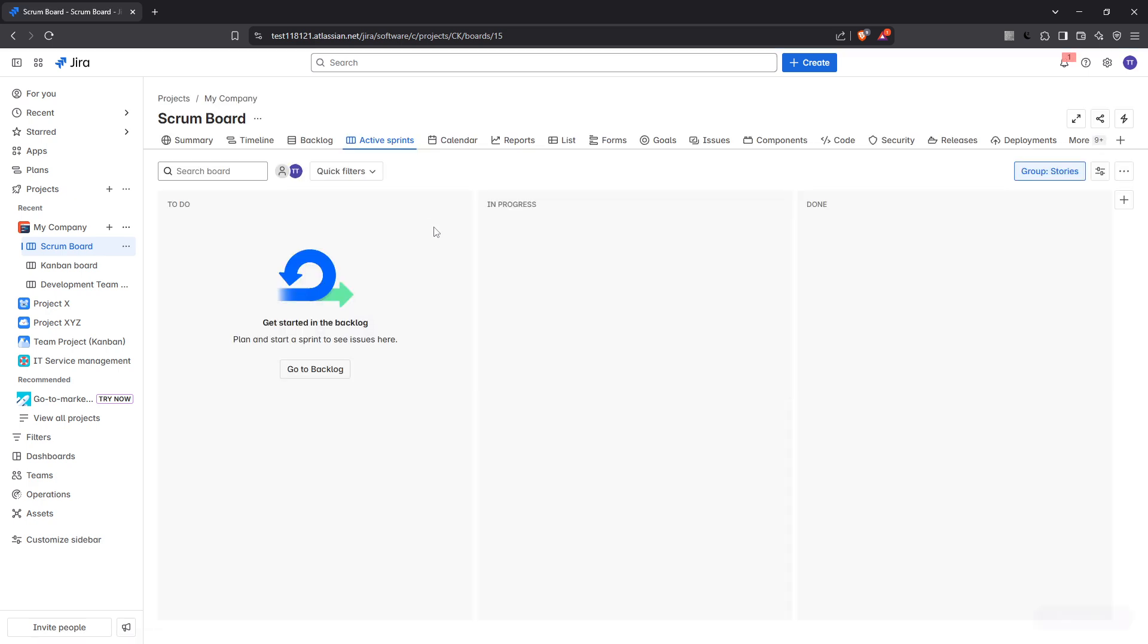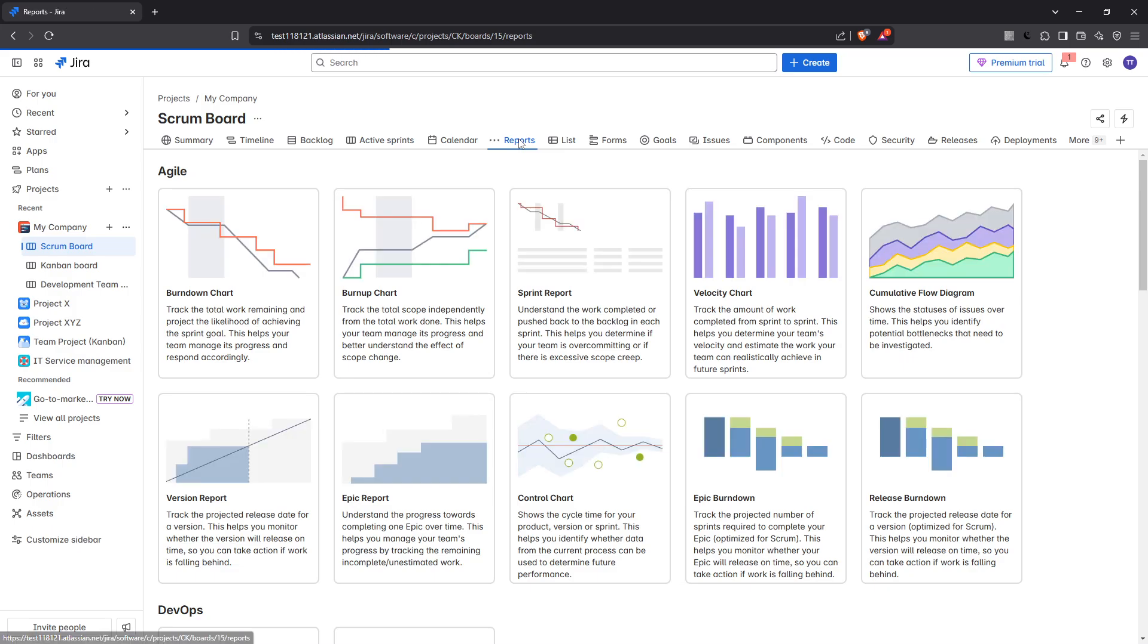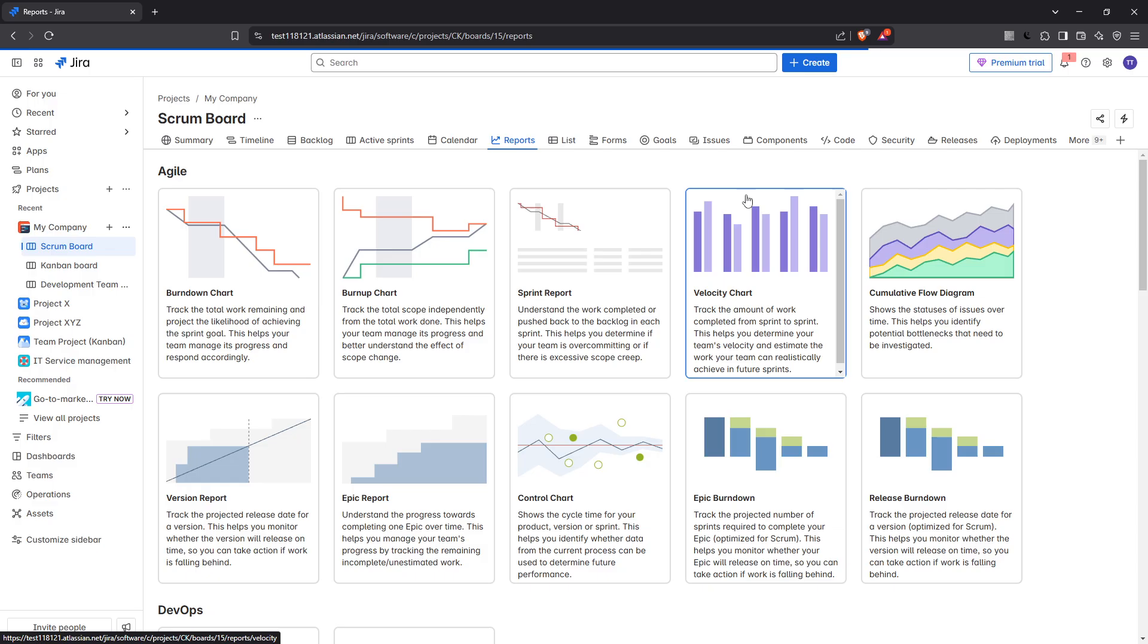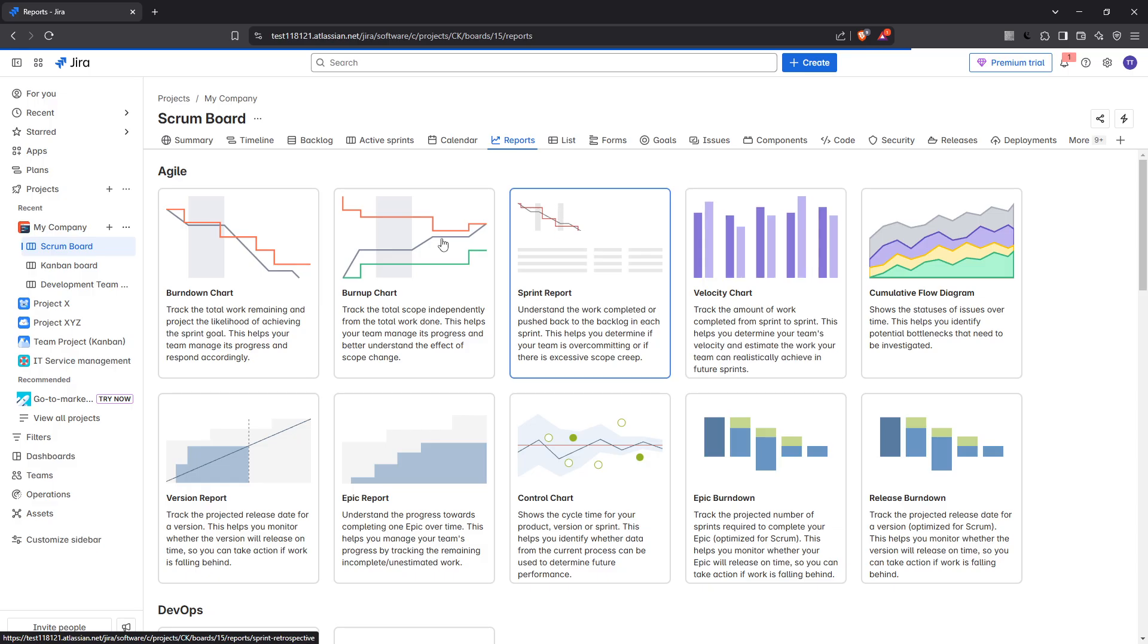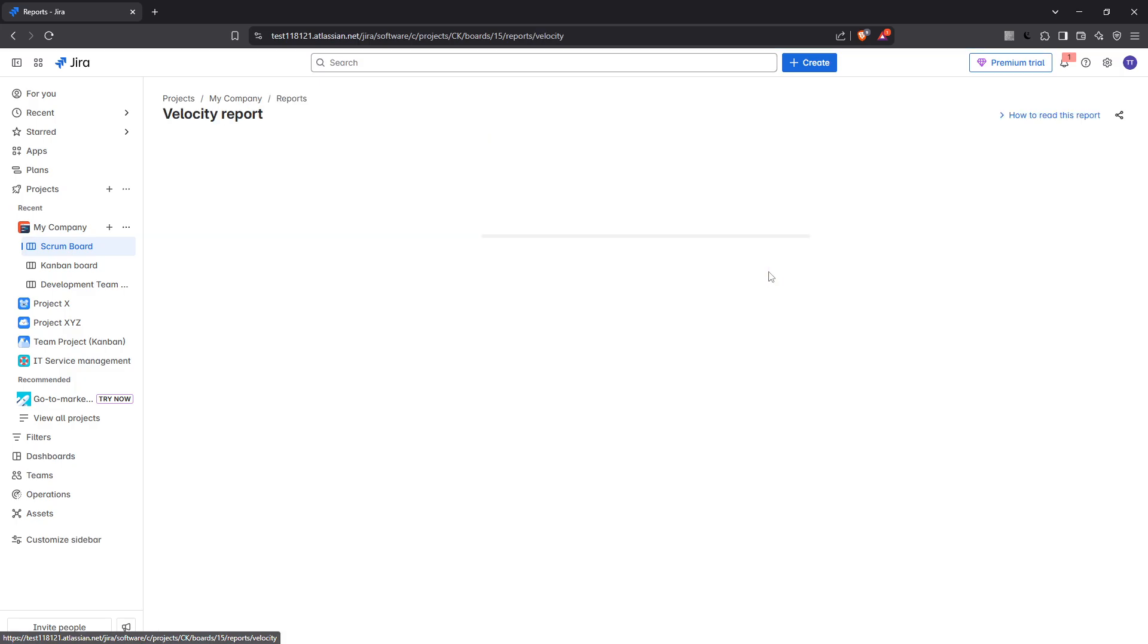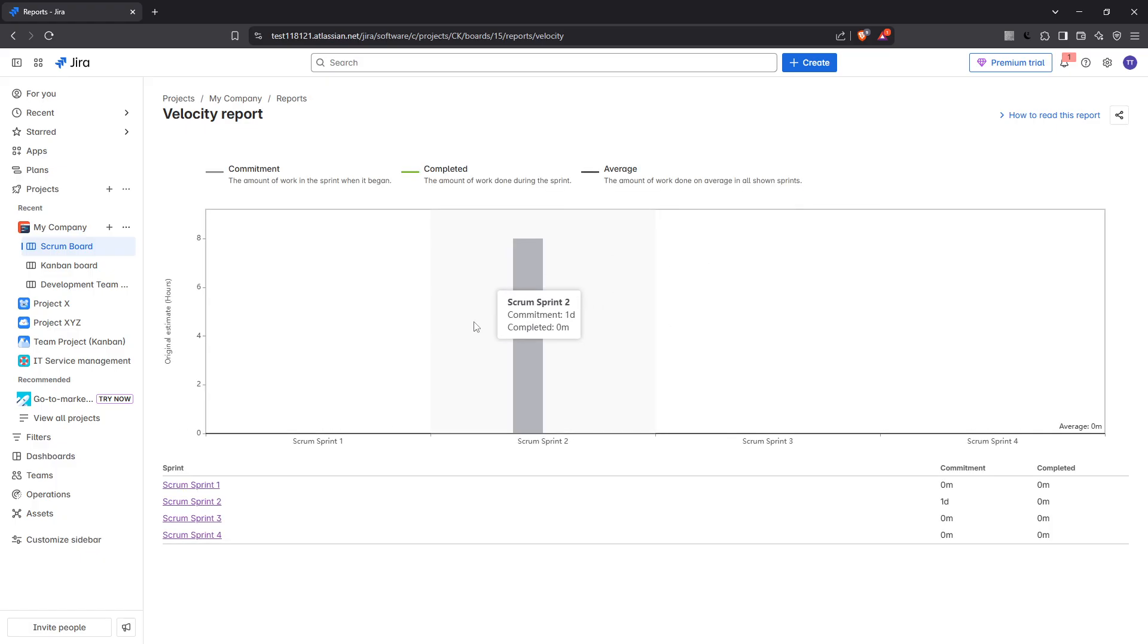This tab is your gateway to a variety of Jira analytics and assessment tools. When you click on reports you'll be presented with a menu of different report types. Your goal here is to select the velocity chart from this list. The velocity chart is specifically designed to track and visualize the amount of work your team completes during sprints.